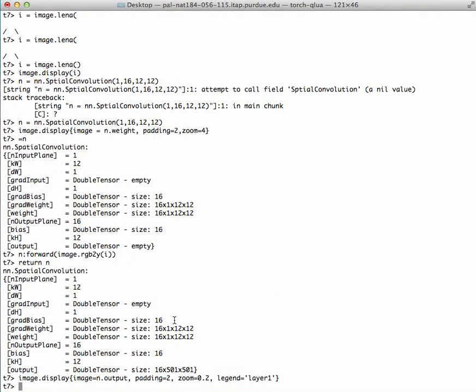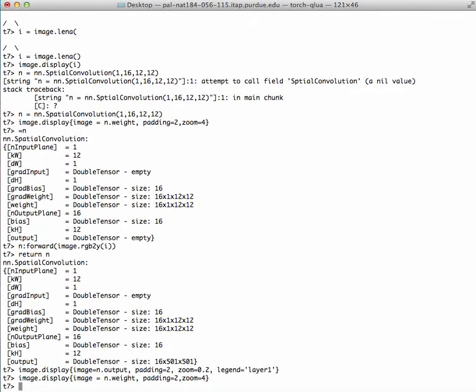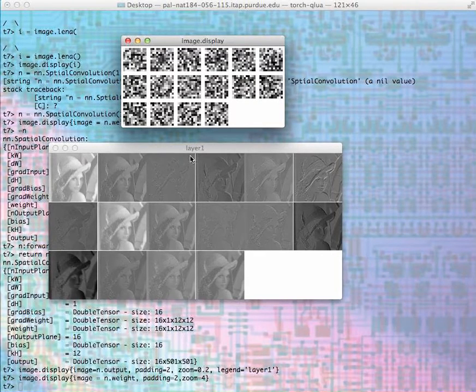That's basically what I get. I get all 16 outputs convolved by the filters we showed before. The filters we showed before are still here, so we can have both the filters and the output of this convolution.